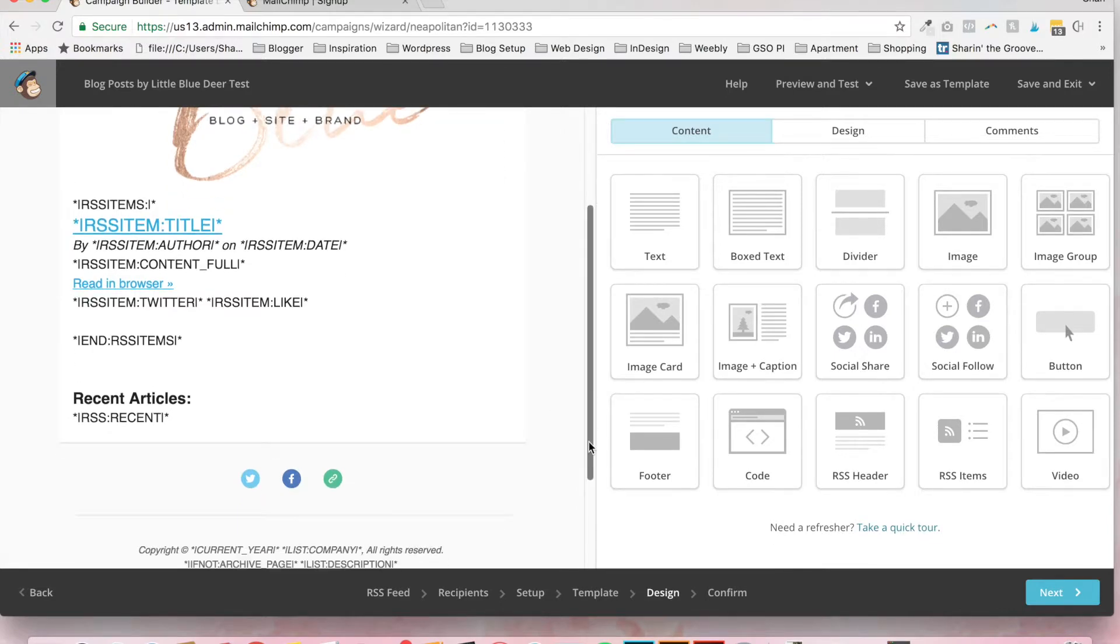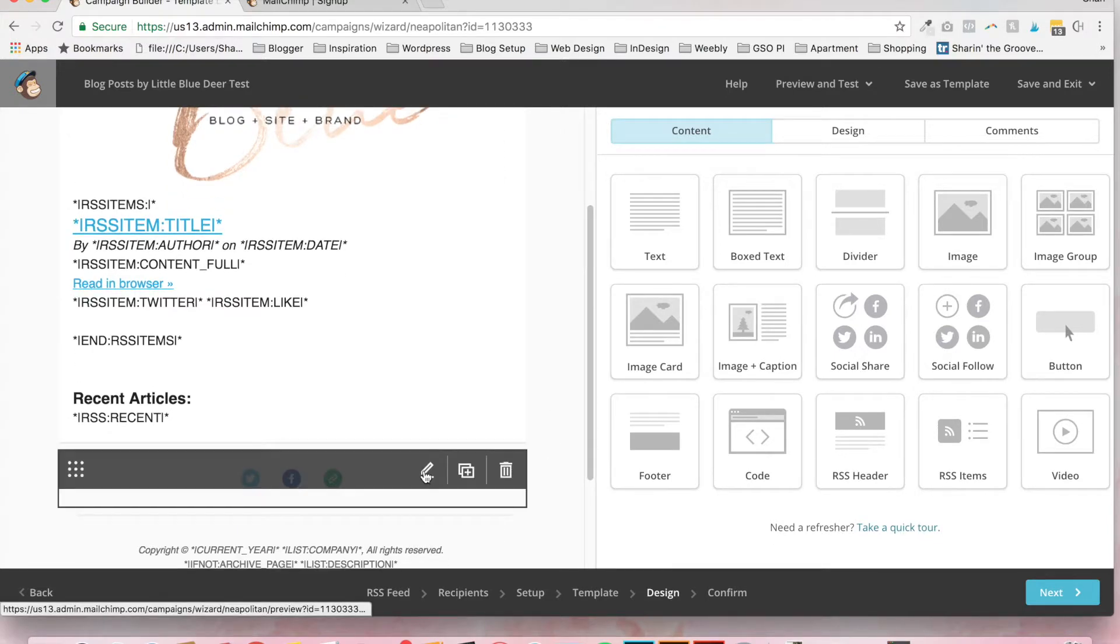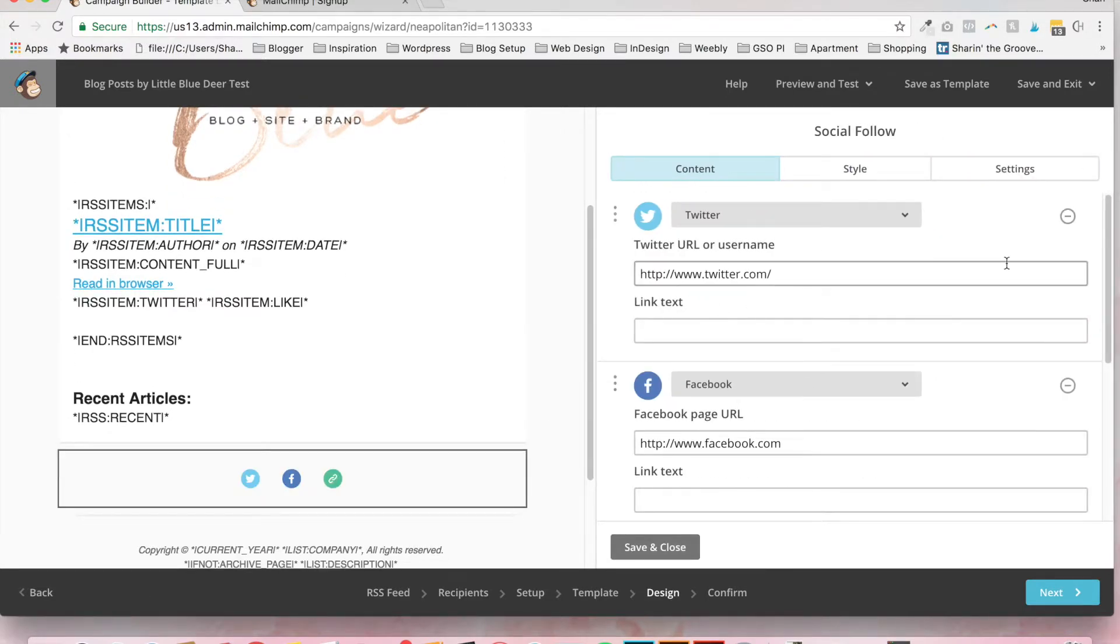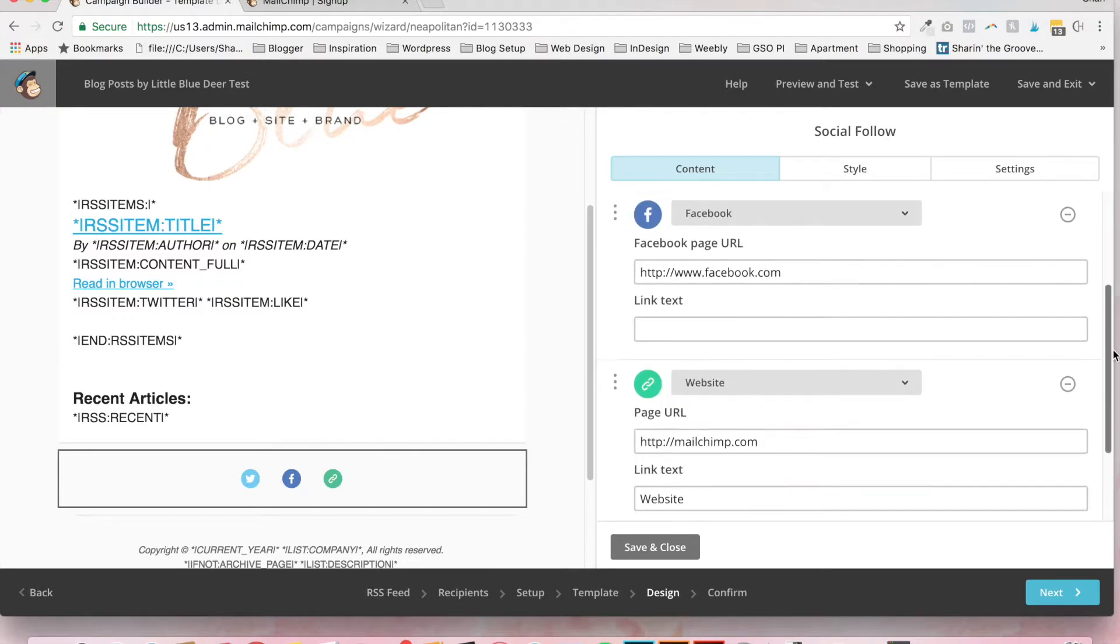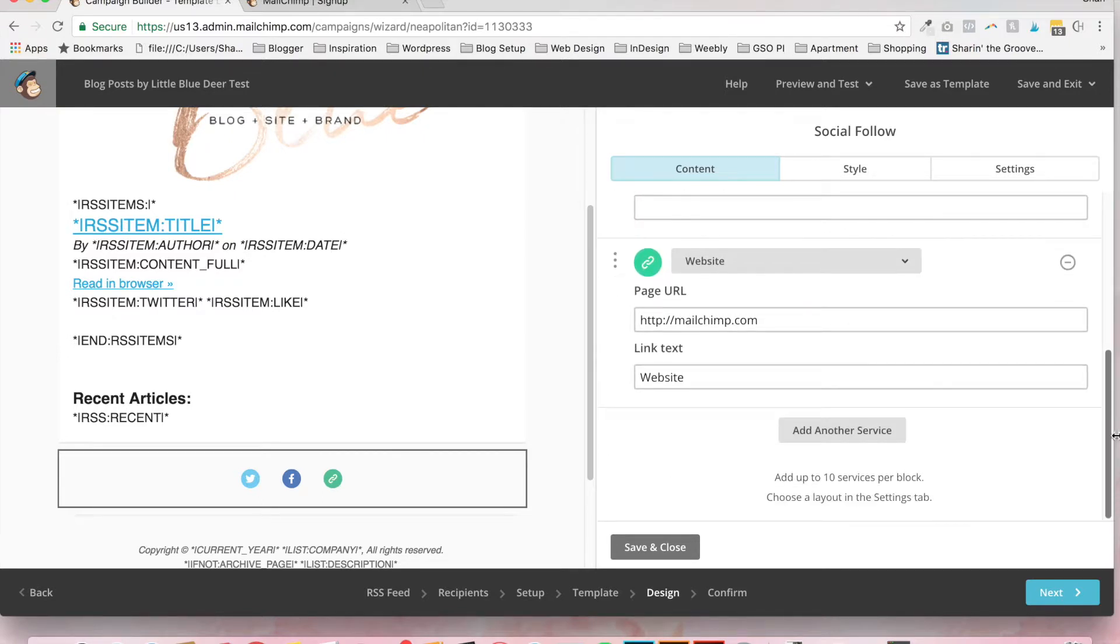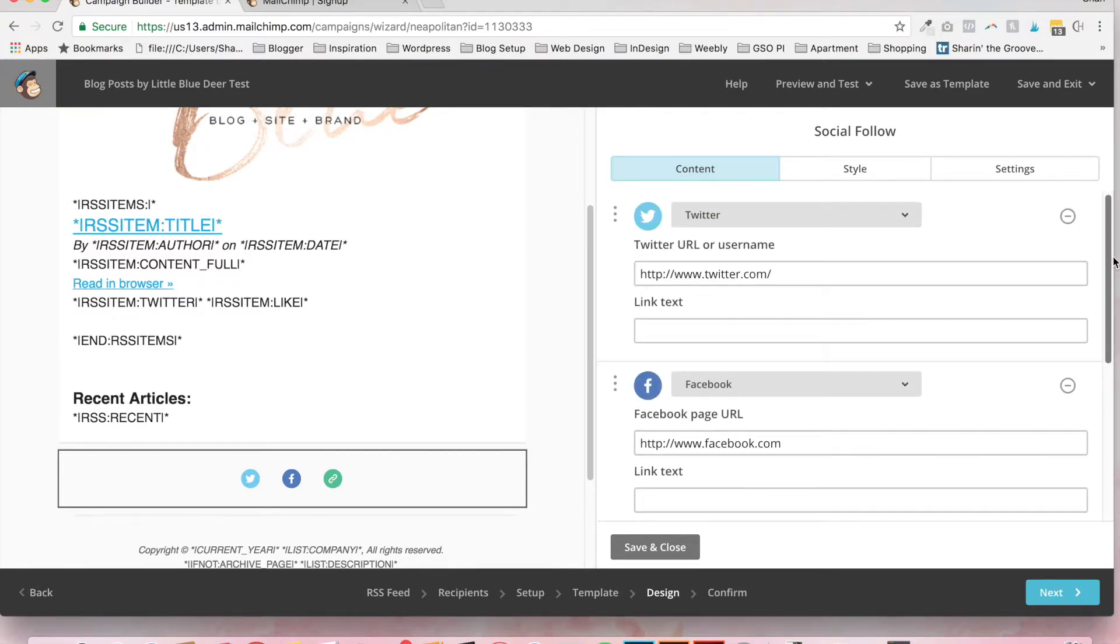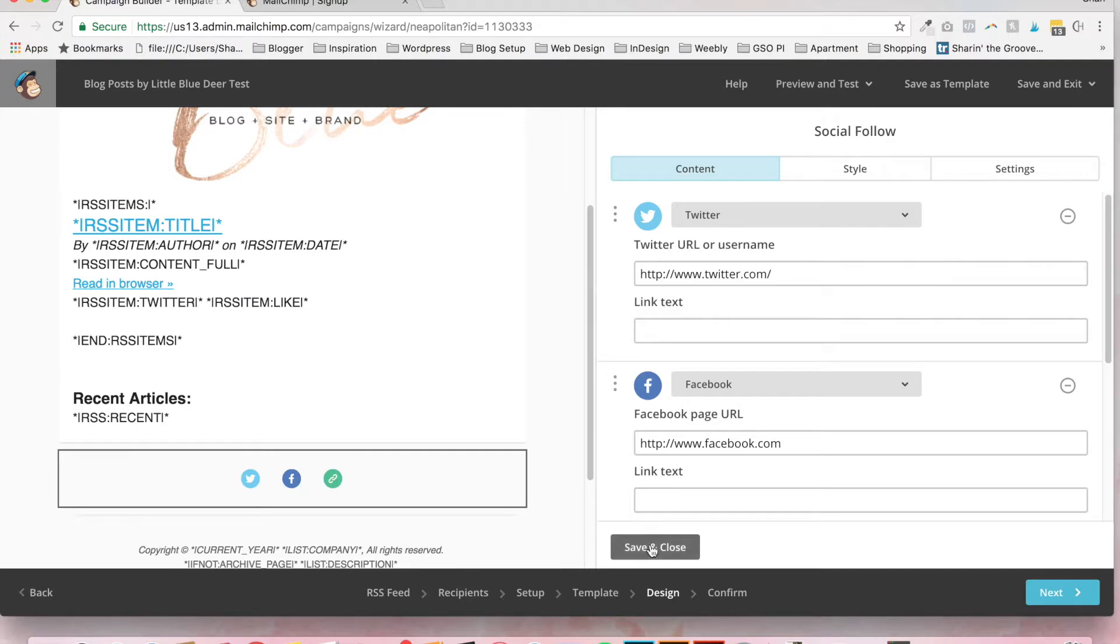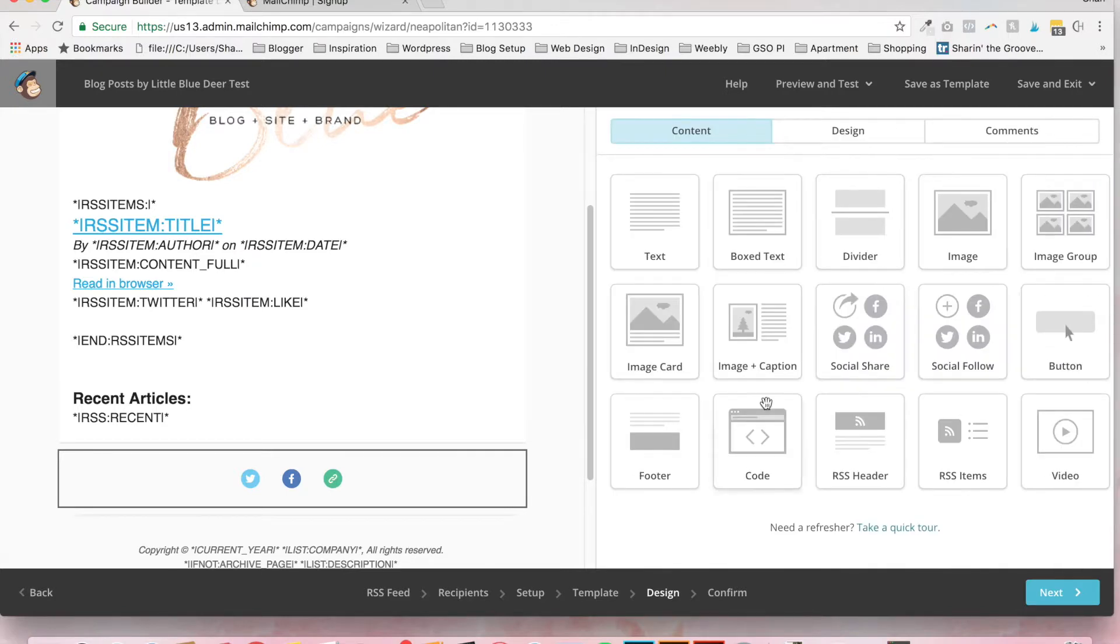And then down at the bottom, there's some social media. You can definitely add in your Twitter username. Facebook. You can add another service so that users can click directly onto your social media sites. If they want to after they've finished reading your content. Save and close.